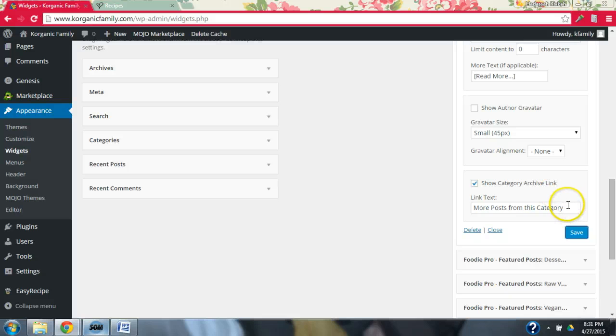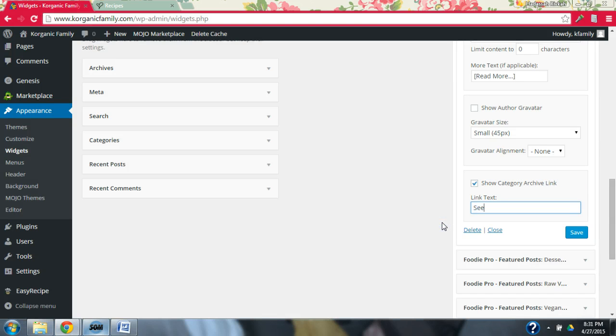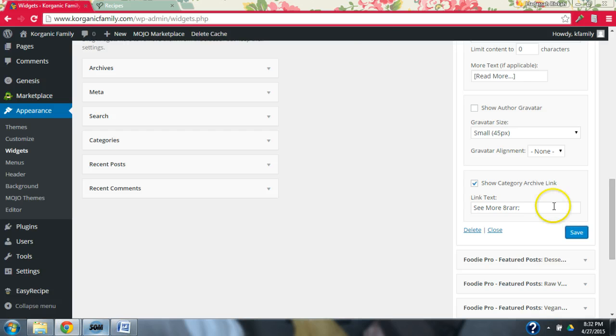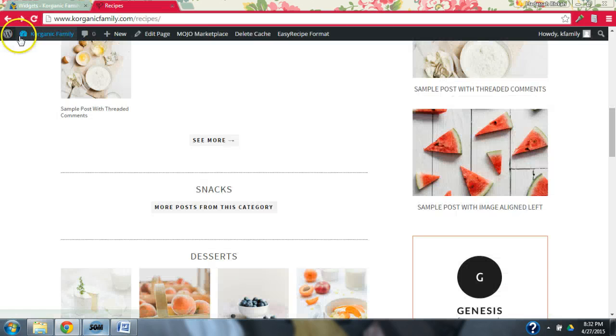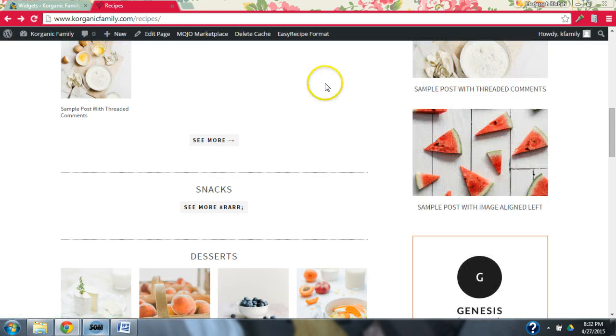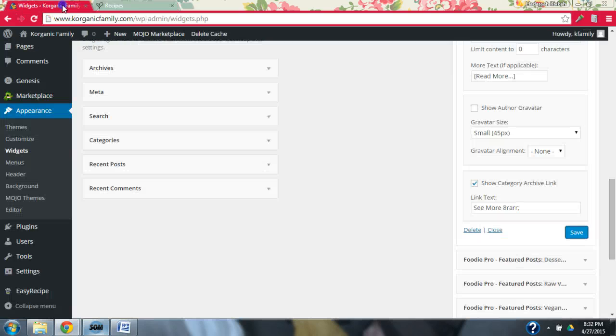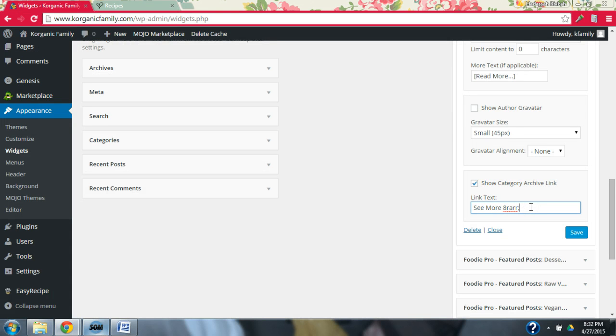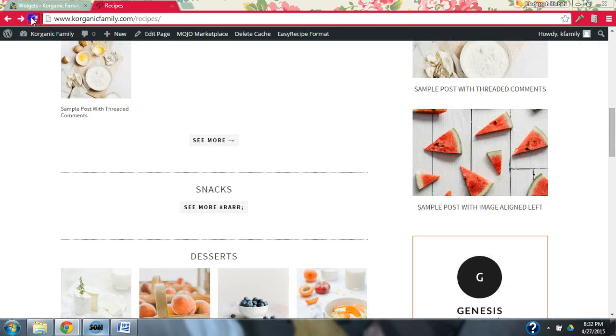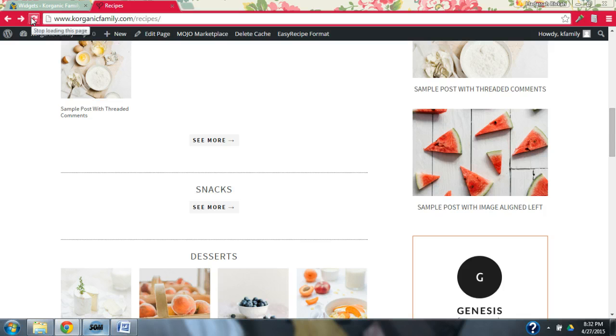And so if you want to do that, you would change it here. And you would go see more and then to get the little arrow. Oh, I copied this code down wrong. I don't think it's an and symbol. Let me try that. Oh, yeah. Okay, there we go. So that should show up right over here, too.